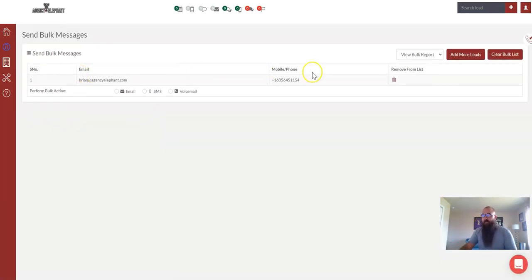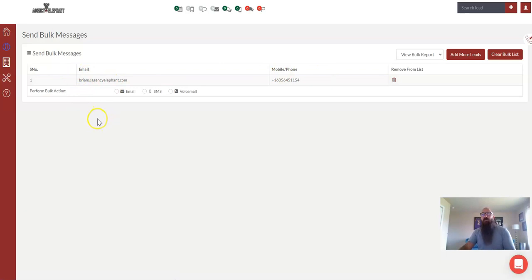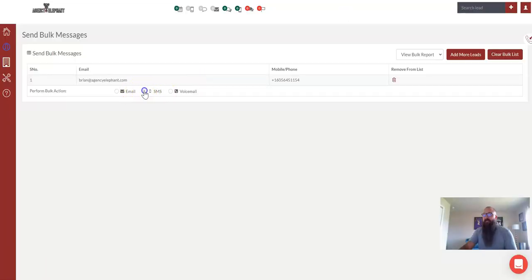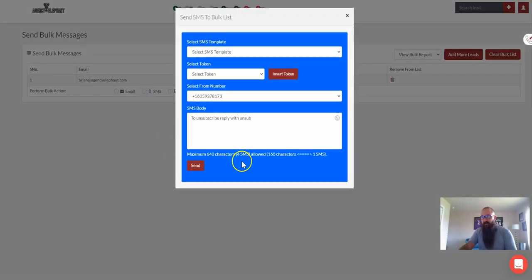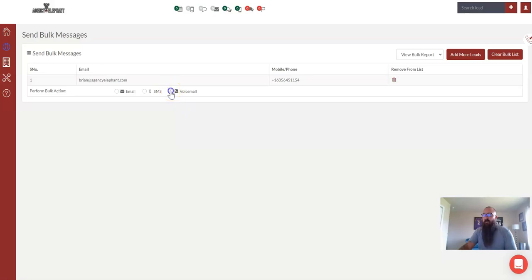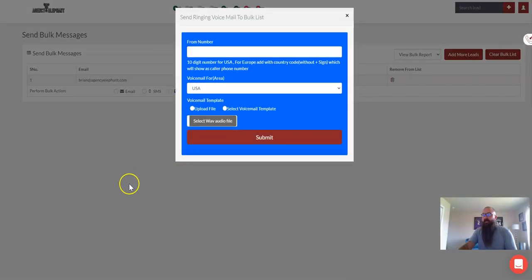So here's myself, right. And now it just wants to know what you want to do. Do you want to send this list an email all at once? Do you want to send this list a text message all at once? Or did you record a voicemail and want to send that voicemail all at once?